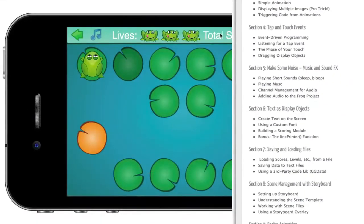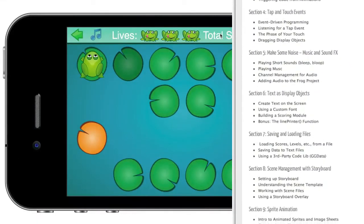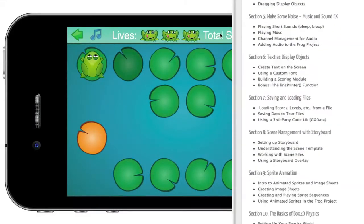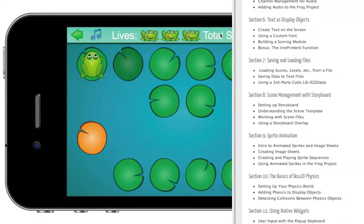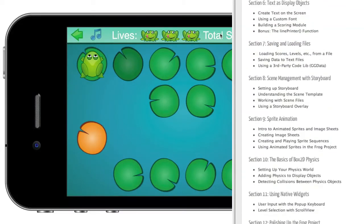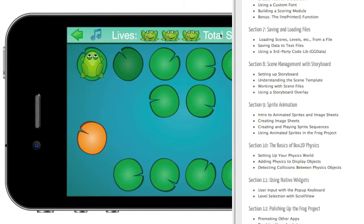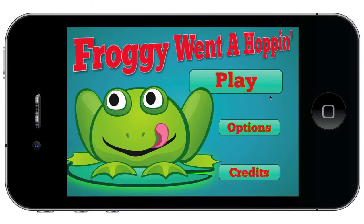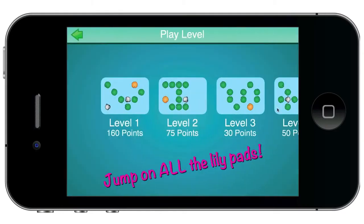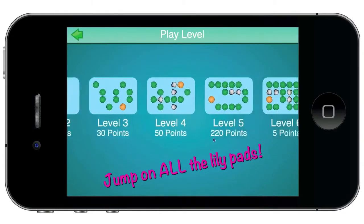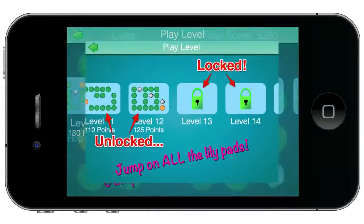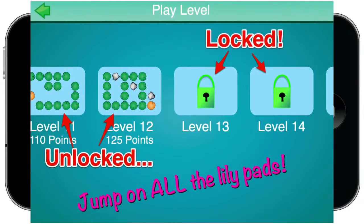Plain old animation, sprite animation — that's the kind that makes the frog actually look like he's jumping — sound effects, background music, using storyboard to switch from menus to level selectors to the play field. And speaking of levels, your shooter is probably gonna need a way to lock and unlock levels, right? That's in the course.